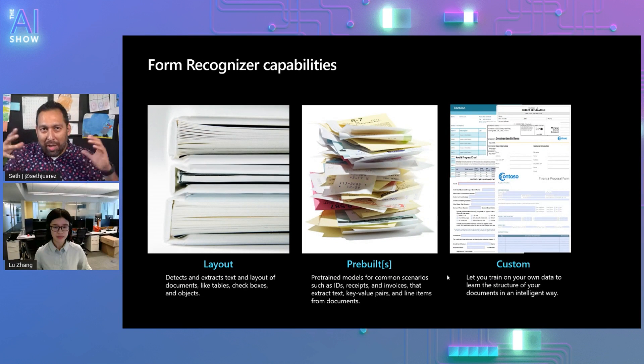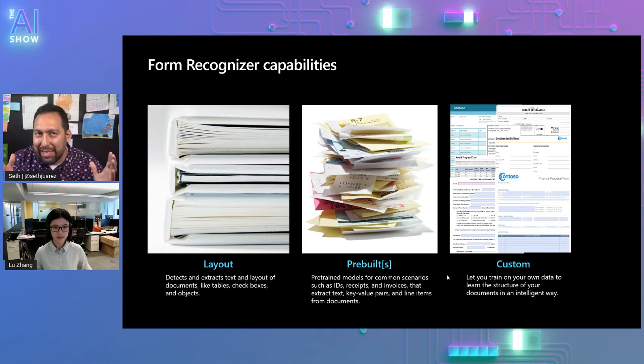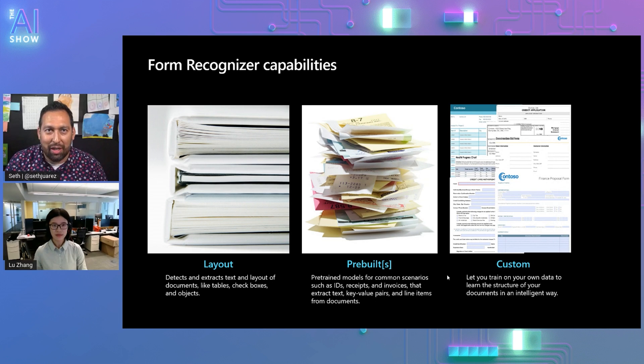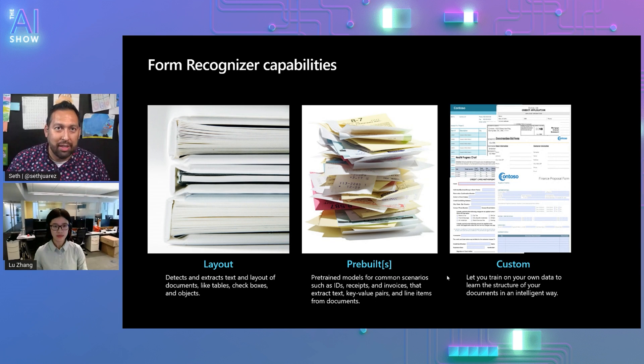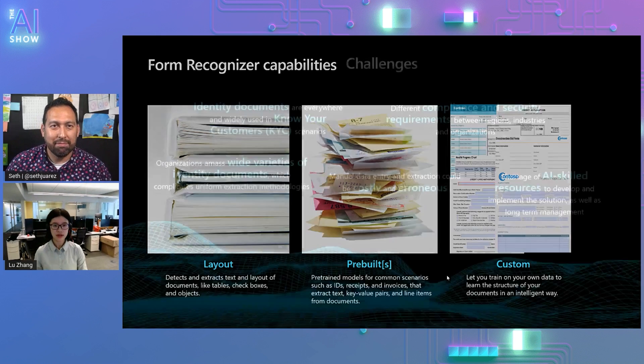Now, what is an ID document? Because I think we need to clarify what that is so people know what this is doing.